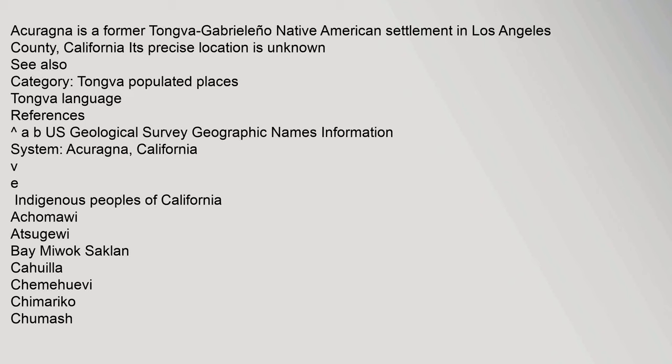See also category: Tongva populated places, Tongva language. References: U.S. Geological Survey Geographic Names Information System, Acuraña, California.